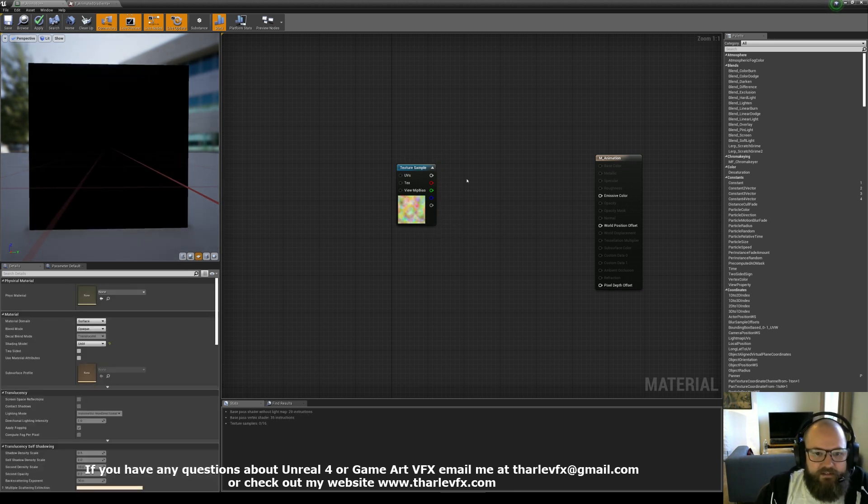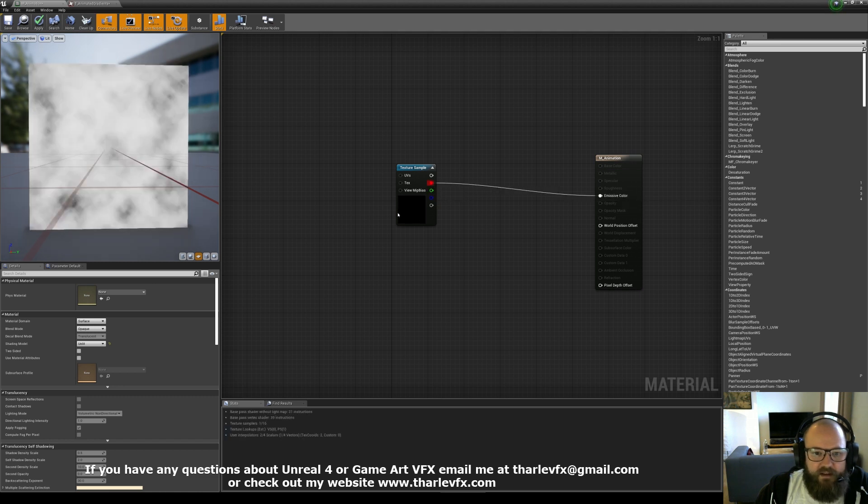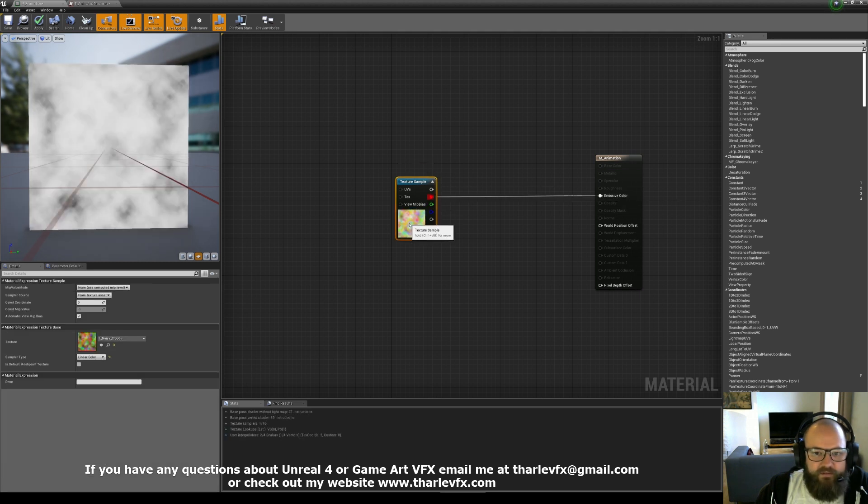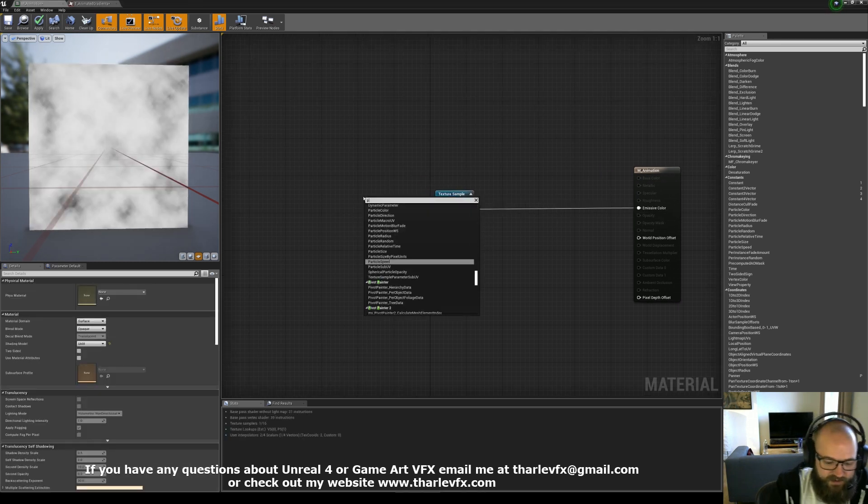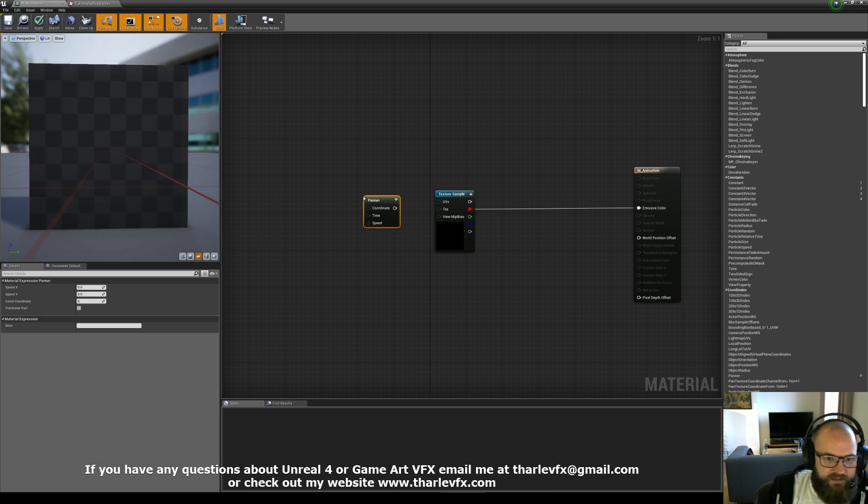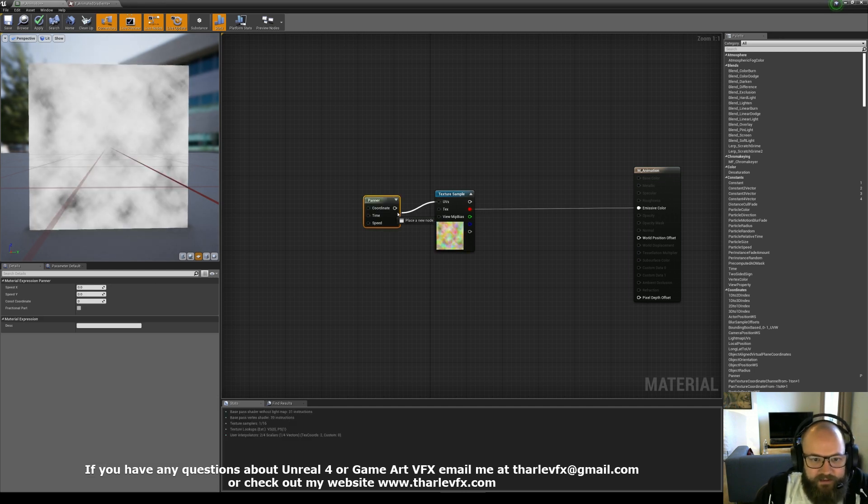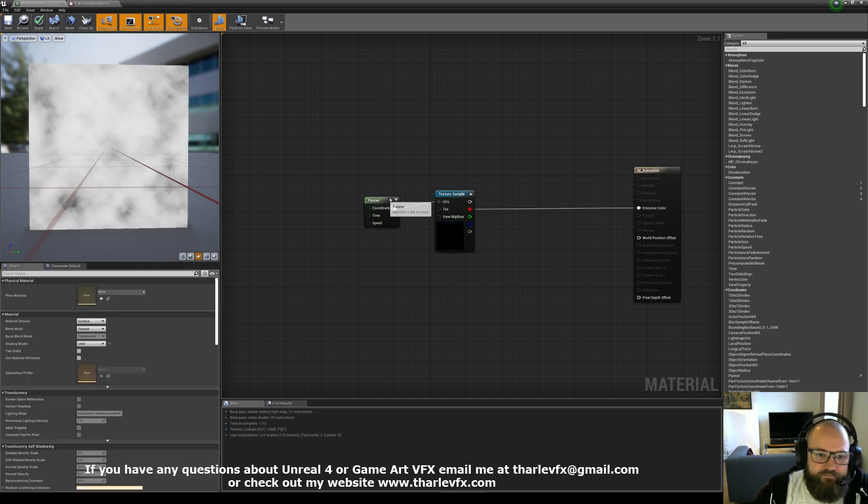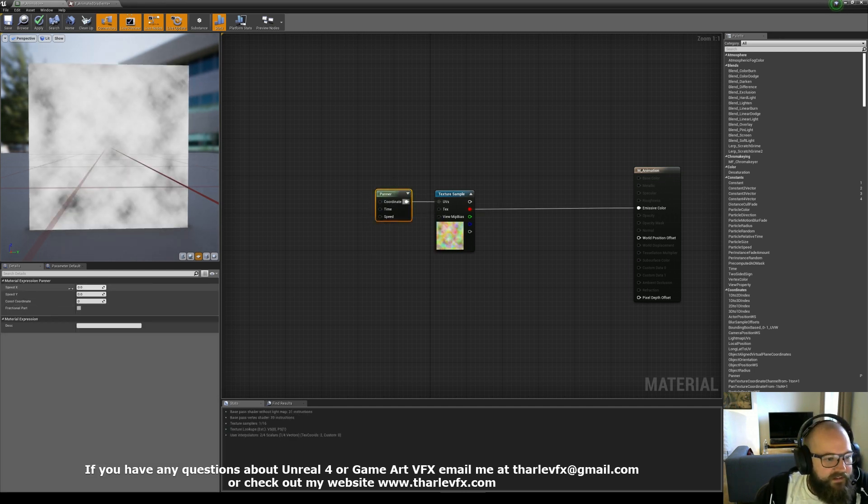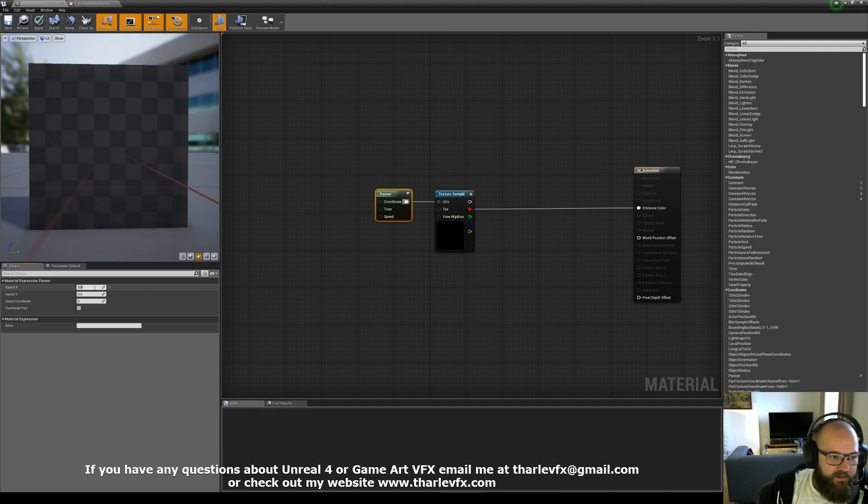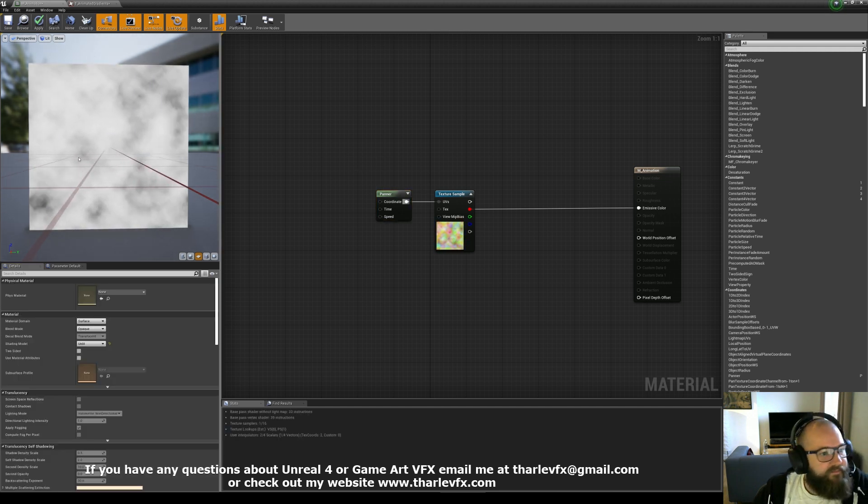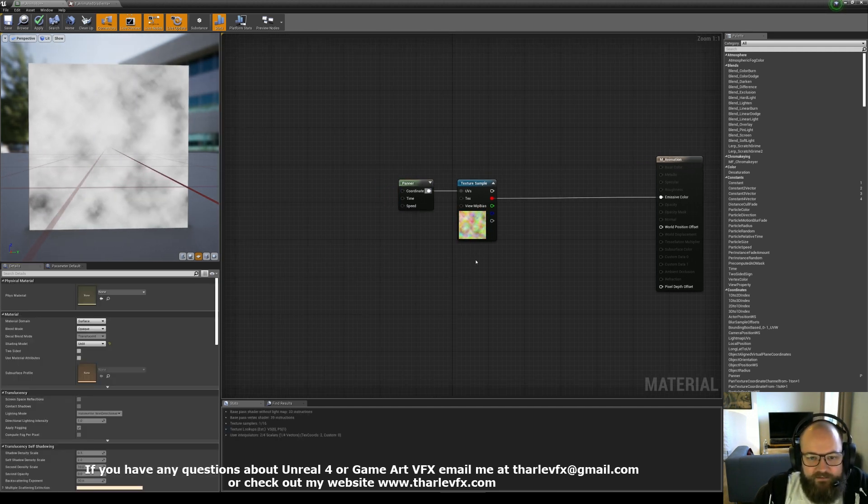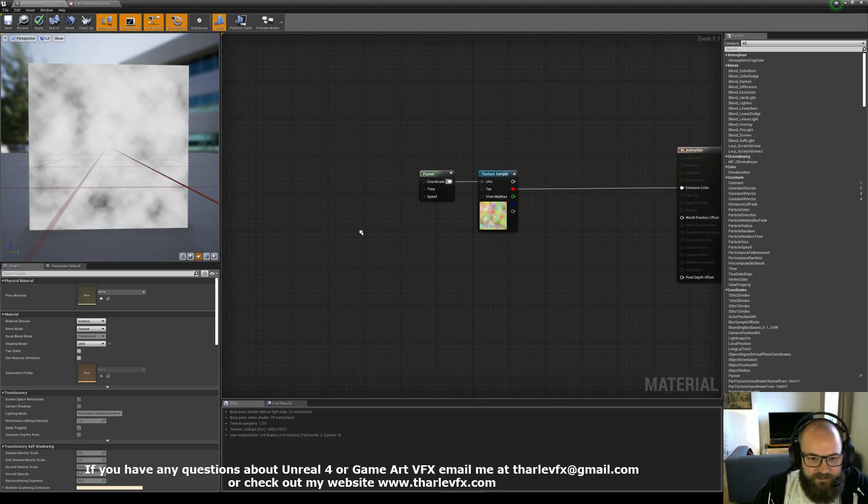A simple channel pack noise, and if I plug that into my emissive, just to preview it. And to start with, I'm just going to plug in a panner node. Now this won't do anything because it doesn't have any speed values. So I give it a speed in x, suddenly it's moving. Now, that works, that's fine. So what's it actually doing?